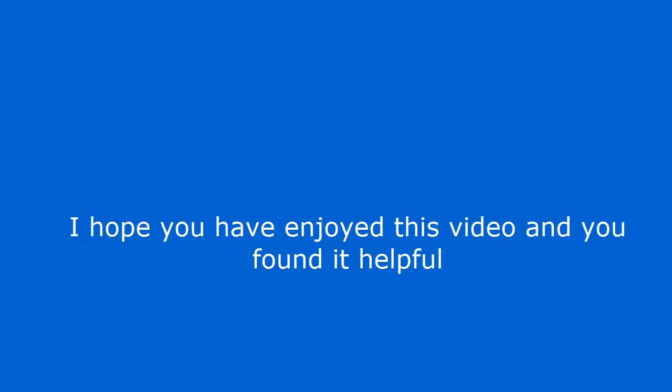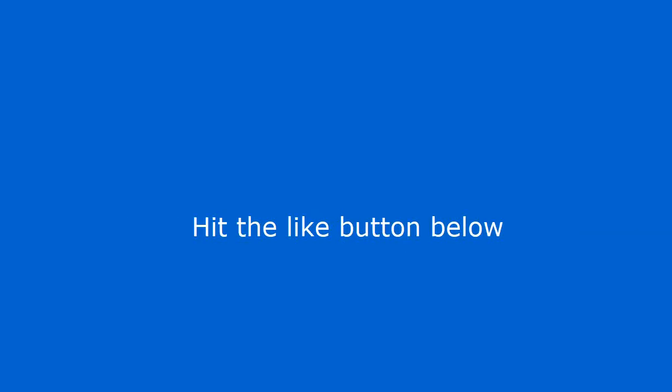I hope you have enjoyed this video and you found it helpful. Hit the like button below.